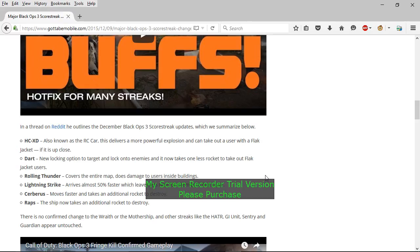But my problem is not with the streaks, but the fact that they didn't do nothing with the mothership. Now all we want to do is to be able to get kills with the scorestreaks.